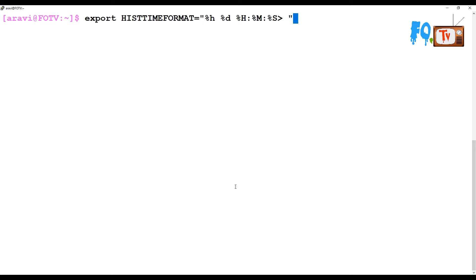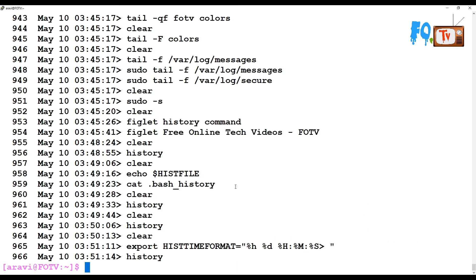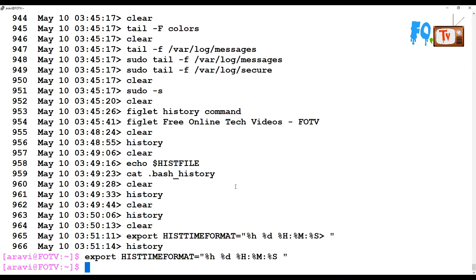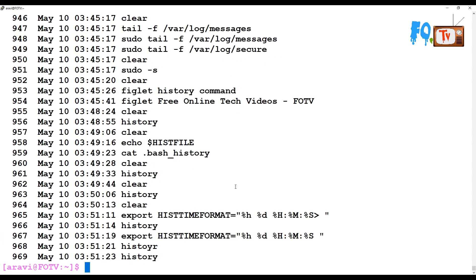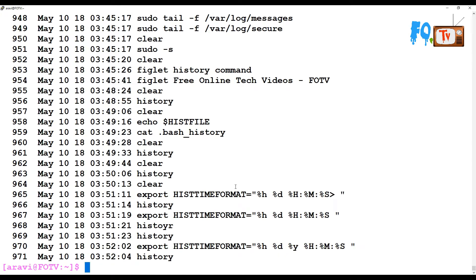The HISTTIMEFORMAT does not actually store the date and time into the history file, but whenever you type the history command, it formats the date and time accordingly. Now you can see all the commands are displayed with month, date, time, minutes, and seconds. You can also add the year using %Y for the full year.